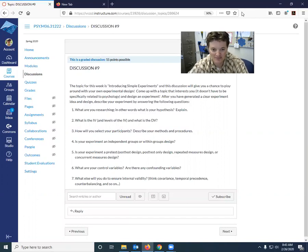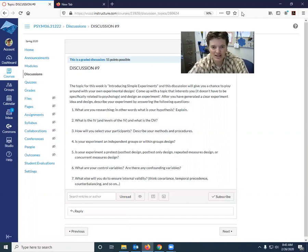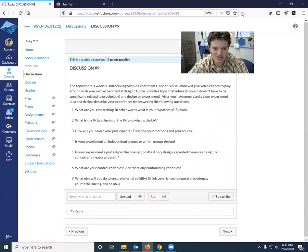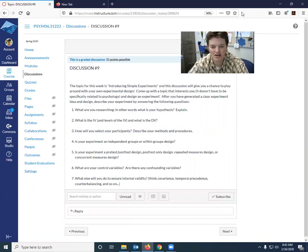Number three, how will you select your participants? Describe your methods and procedures. Number four, is your experiment an independent groups or within groups design?